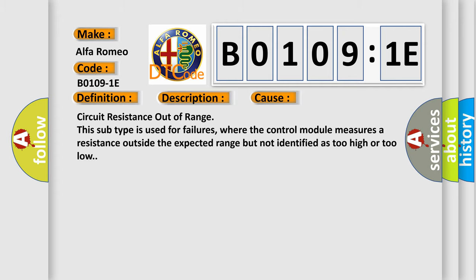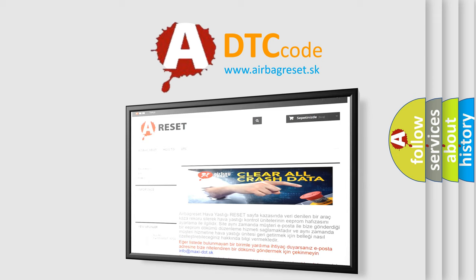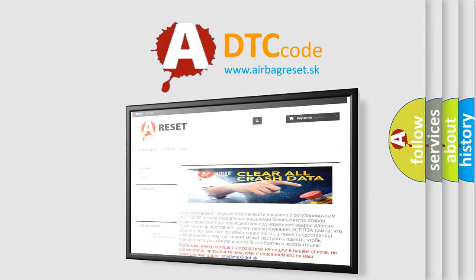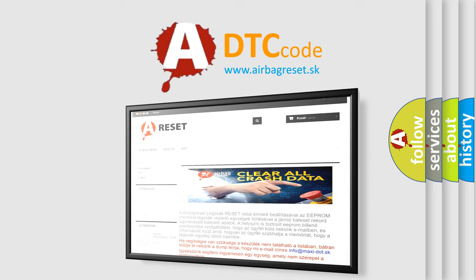The Airbag Reset website aims to provide information in 52 languages. Thank you for your attention and stay tuned for the next video.